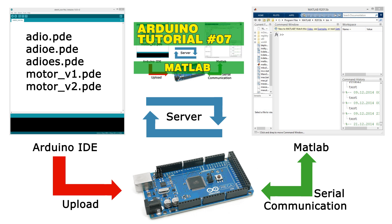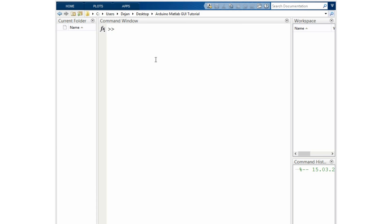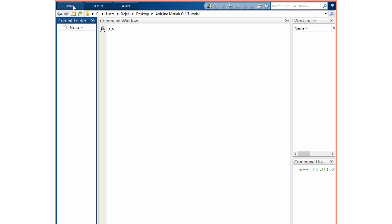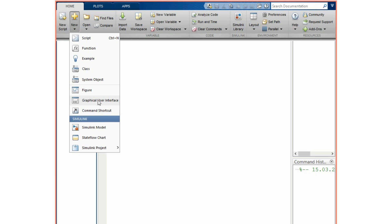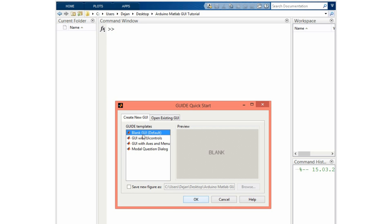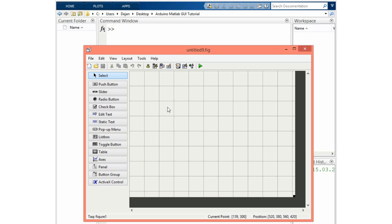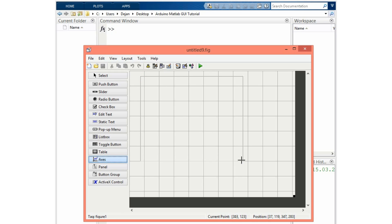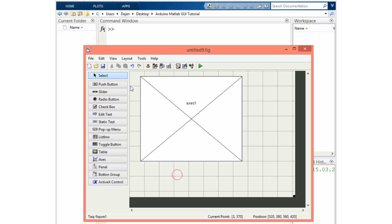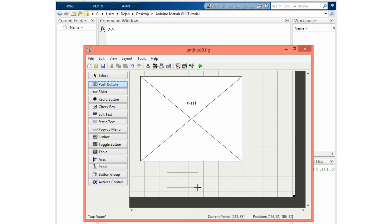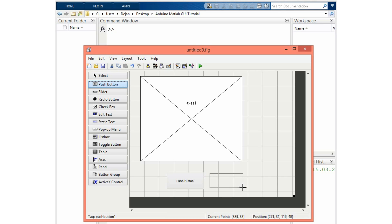We can create the MATLAB graphic user interface by clicking here — new graphic user interface. We will choose blank GUI, and here is the GUI editor. First we will set the axis where we will show the analog inputs. Now we will need two push buttons for controlling the LED — here's one button for turning on and another button for turning off the LED. We will rename them later.